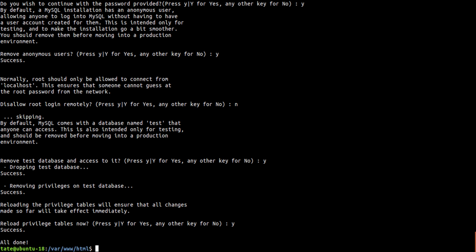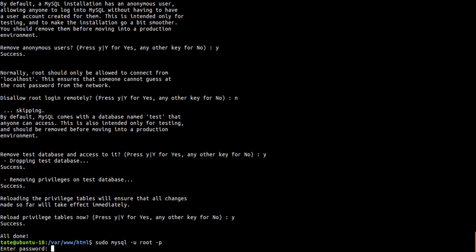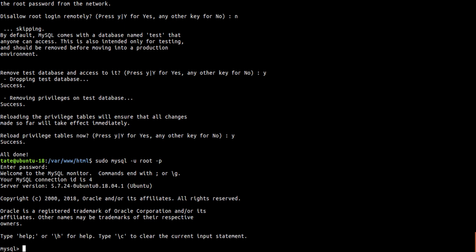Now we need to log in and change the password so PHPMyAdmin will work once we get that installed. So we need to sudo mysql, and we're going to put user, which would be root we're trying to log into, and we type in our top secret passphrase.